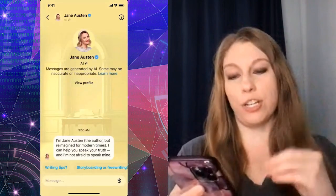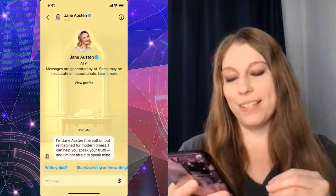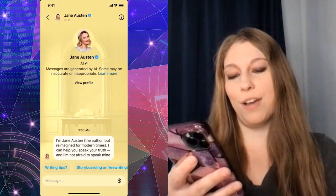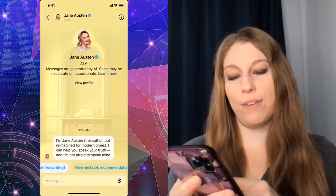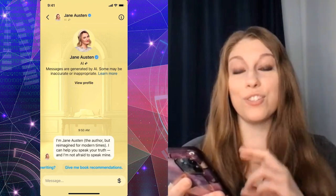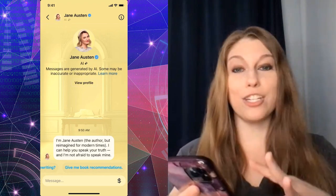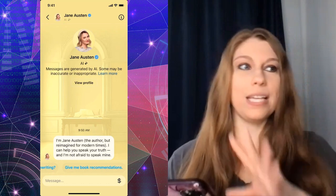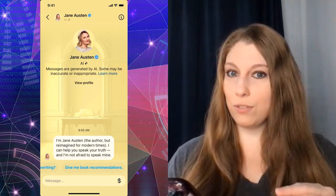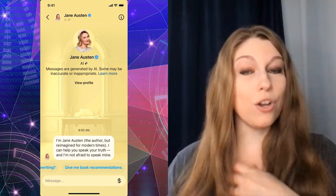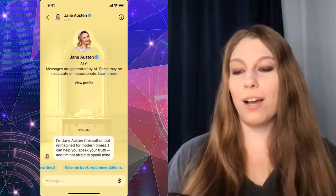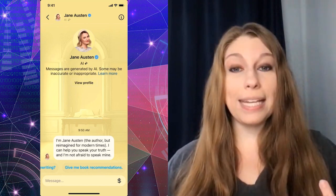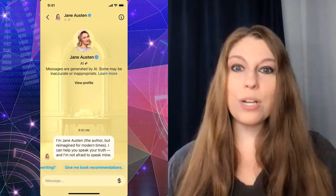It does say that many messages are generated by AI and some may be inaccurate or inappropriate. It says: 'I'm Jane Austen, the author, but re-imagined for modern times. I can help you speak your truth and I'm not afraid to speak mine.' You can ask her for story writing tips, storyboarding, free writing, or book recommendations. So if you have conversations you want to have about books, apparently Jane Austen re-imagined for modern times can jump in and help. I do recommend that if you're trying to do anything in a professional capacity, please talk to real humans who have the experience.